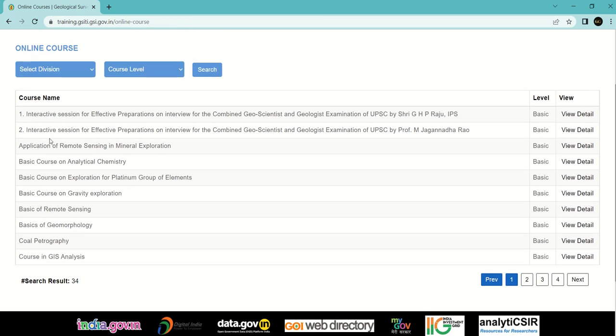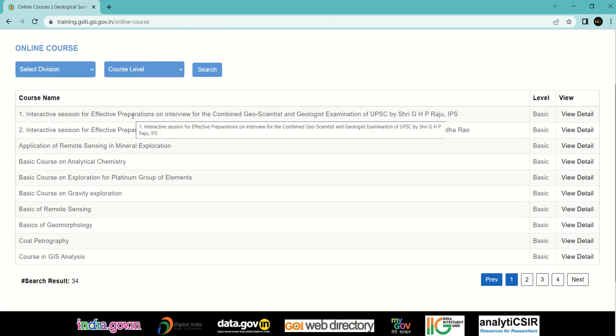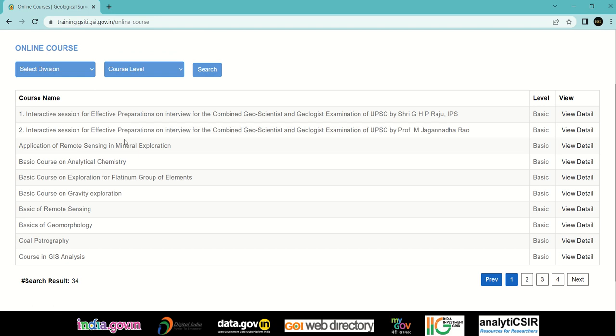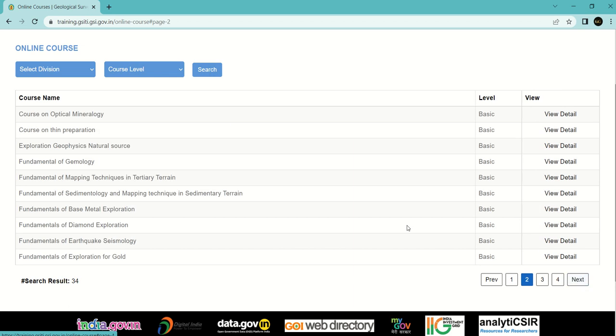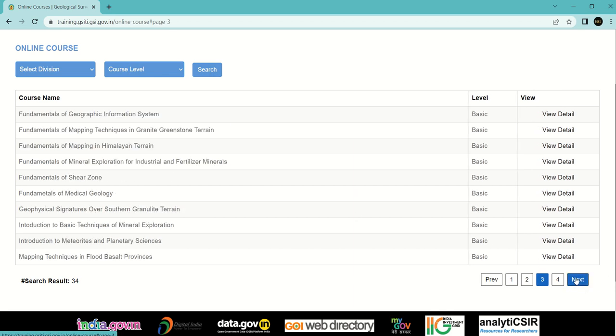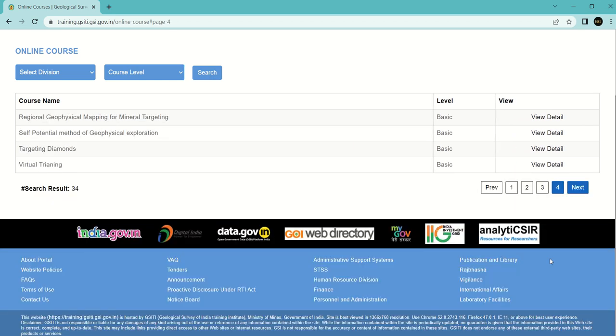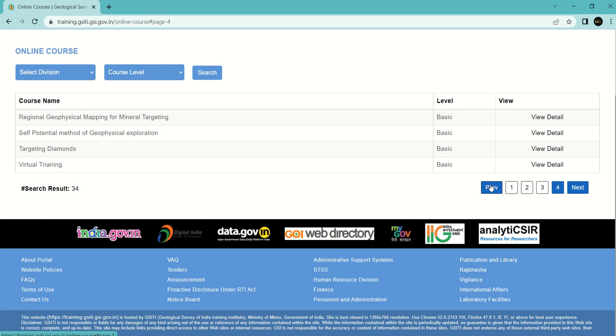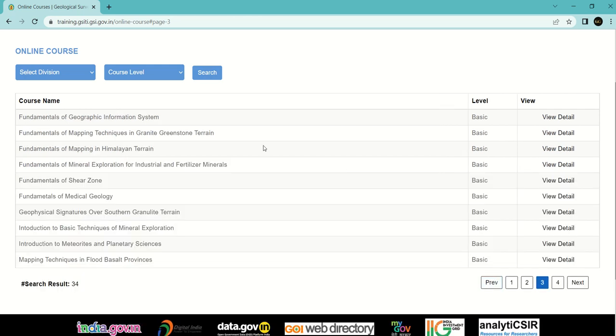These are the courses. First is the interactive session for effective preparation for GSI exams, and there are a lot of courses related to geology and petrology. You can enroll yourself in all of these courses. Now let me show you how to enroll in any course. Let me select one course.